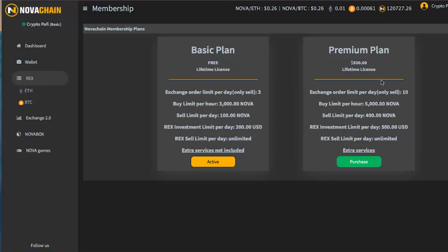And it costs $500 one-time lifetime license. It's paid in Nova at the REX price. This is an assumption. I know it's in Nova. I know it's going to be calculated automatically, but I assume it's REX price. Then, what are the benefits of having a premium plan? First of all, you have 10 orders limit on the exchange. So, of course, that means you are a bigger player with more money, more Nova, and you want to play more a little bit with the exchange. You have 10 exchange limits, 10 exchange orders limit per day. Then, you can buy more Nova per hour, which is $5,000. The same principle applies here as for the basic.